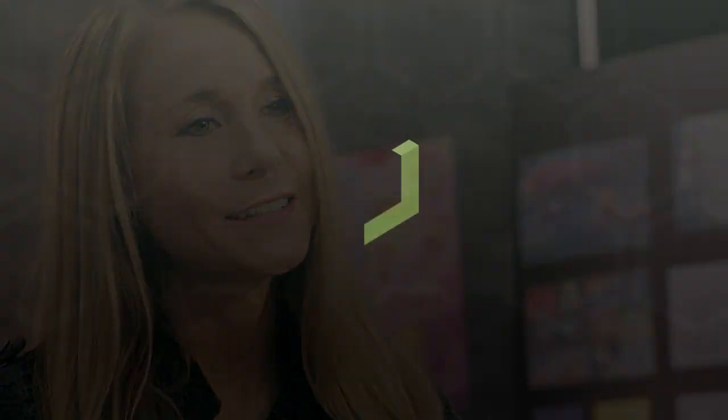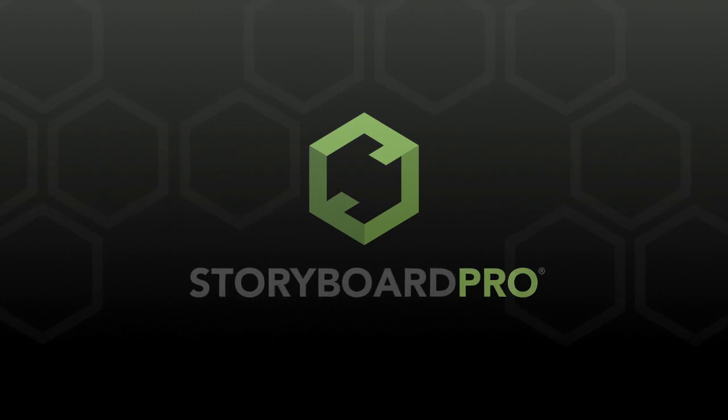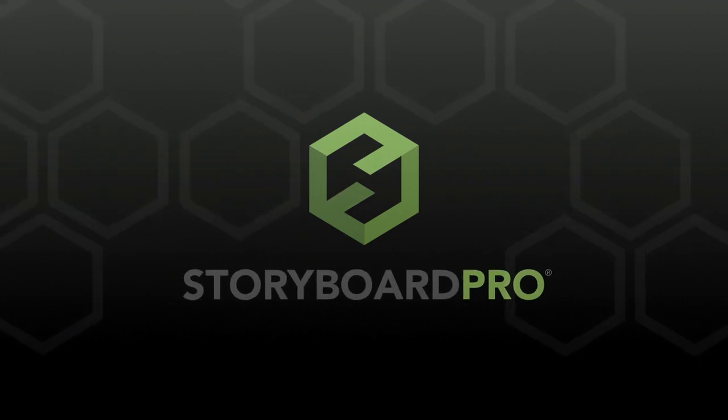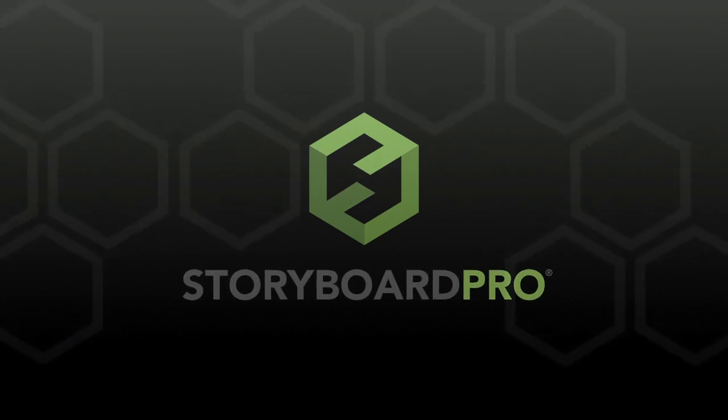If you are an animator, aspiring storyboard artist, or director looking for the best storyboarding software that's available, Toon Boom really nailed it with Storyboard Pro. Storyboard Pro. Download your free trial today.